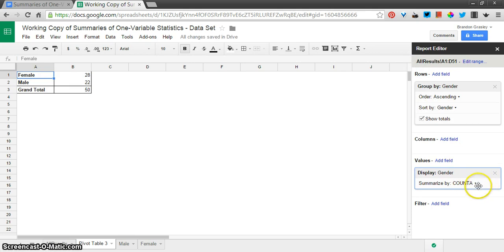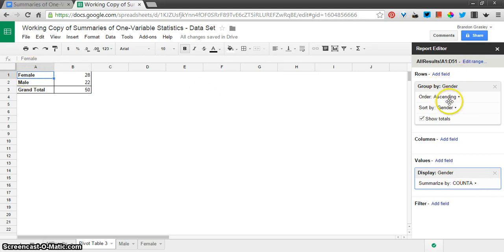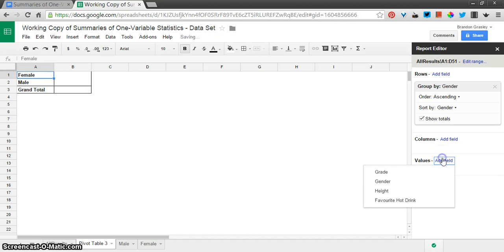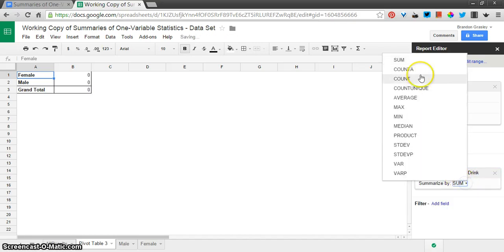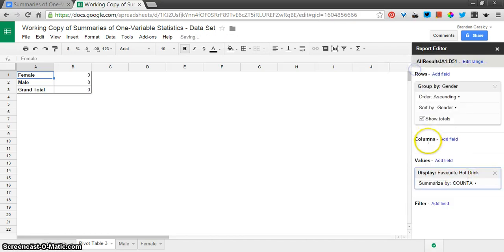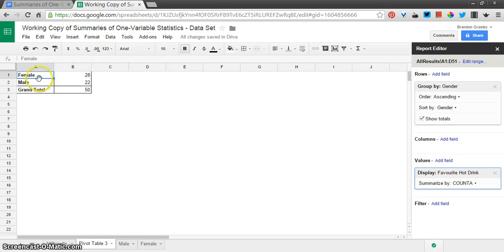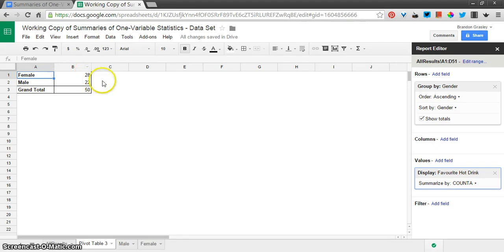If it's blank, then it doesn't count. If it has a value in it and it has the word female in the gender column, then we're good. I didn't have to use gender here. I could have done anything else, anywhere that there is a value. I could have chosen favorite hot drink and counted that instead, and it'll give me the same thing. There are 28 rows that have female in the gender spot and then not a blank in the favorite hot drink column.